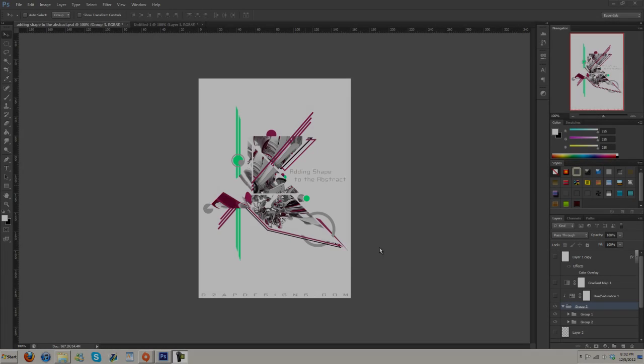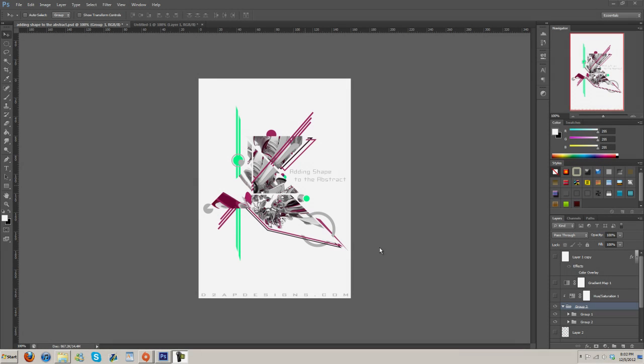Hey guys, Charles here with d2ypdesigns.com and I'm bringing you another tutorial today. It's going to be a Photoshop tutorial where I go over this abstract kind of poster.